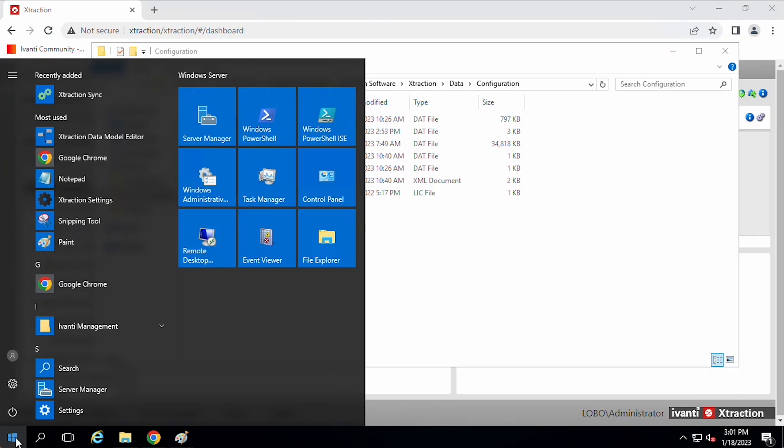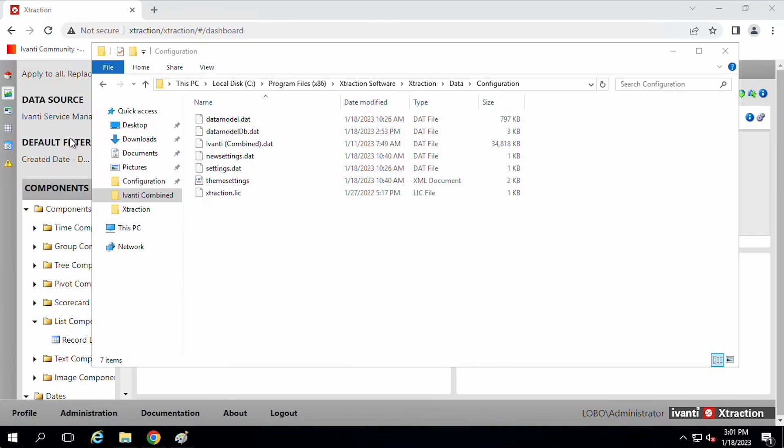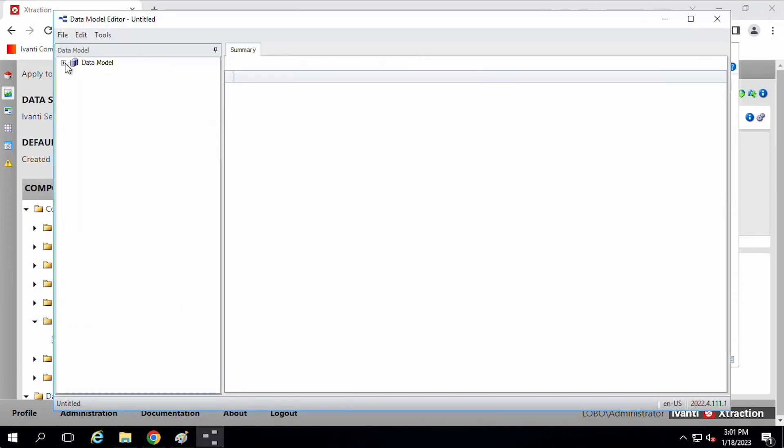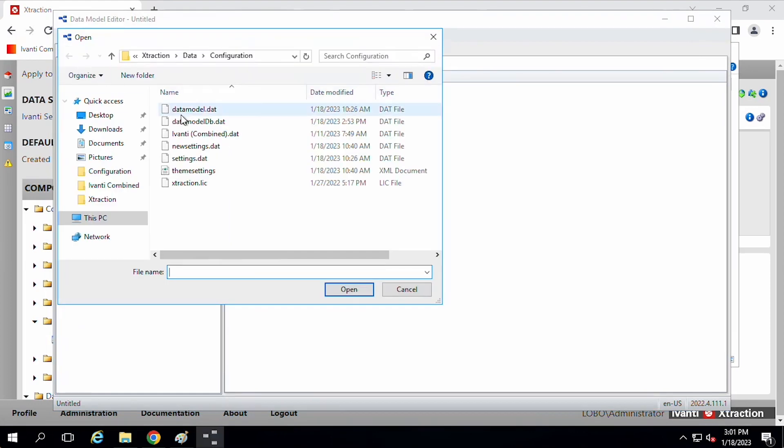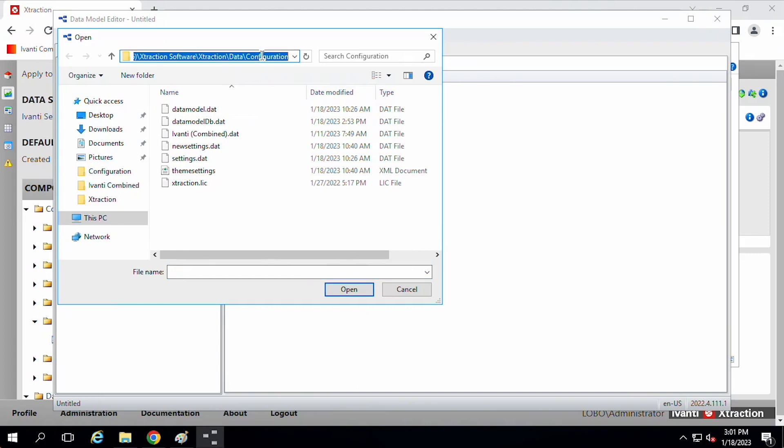So here, once it's installed, we'll do the extraction data model editor. So initially there's nothing here. So we need to open our data model and the program uses this data model dot dat file. You may have to browse for it. You may have to go back to that extraction software, extraction data configuration folder.